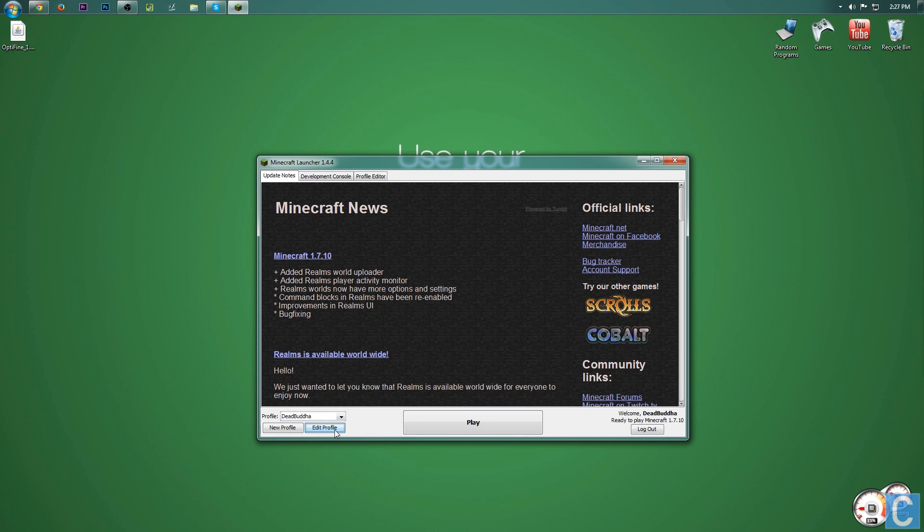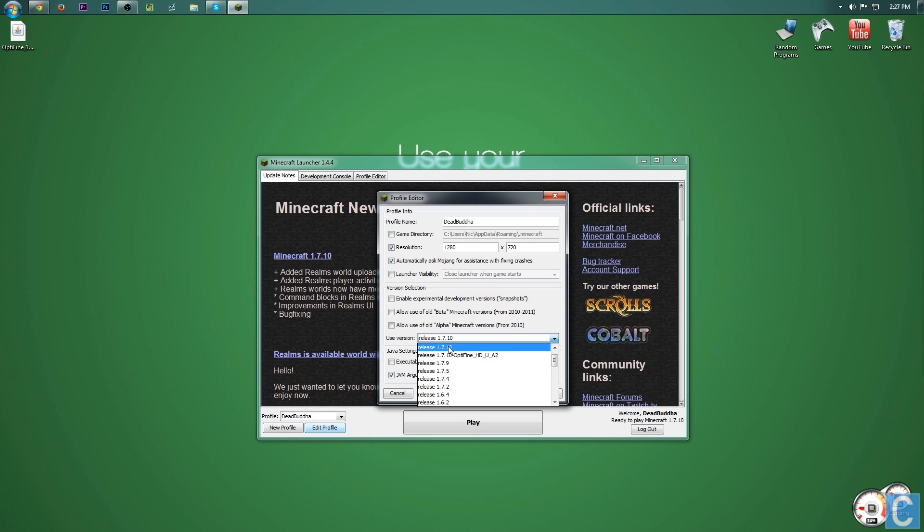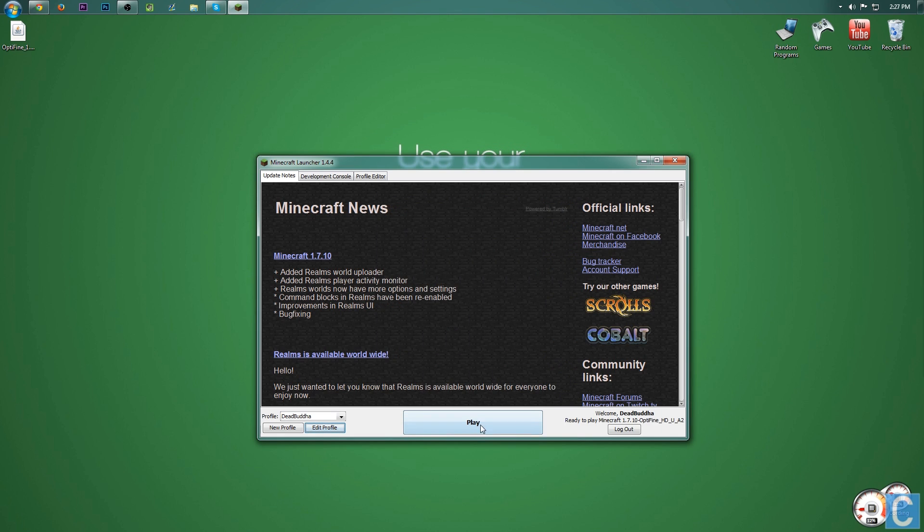However, if it does install correctly, you still need to go to the profile you want to play, hit edit profile, then go to use version, and instead of just regular 1.7.10, we want 1.7.10 dash Optifine. Click that, click save profile, and click play.